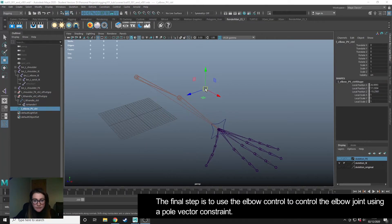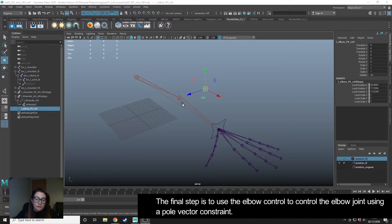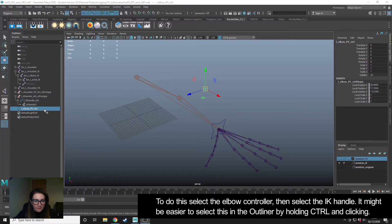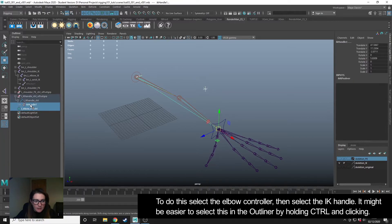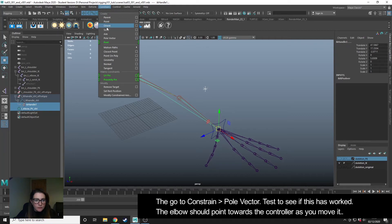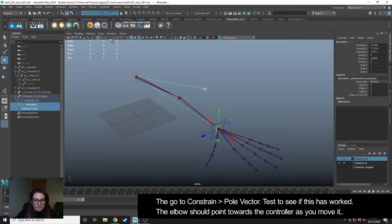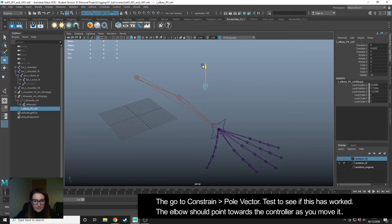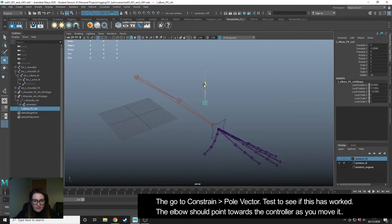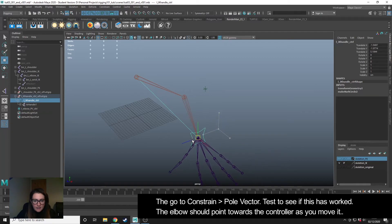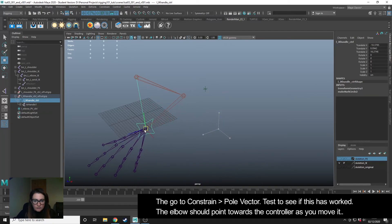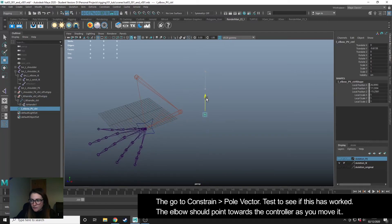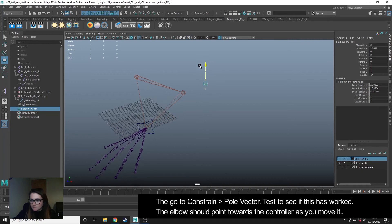We want to use this controller to control the elbow. So in order to do that, we select the controller. Then I'm going to control click the IK handle in my outliner, and then I'm going to go to constrain pole vector. Now we can see that this controller, this locator here, is controlling the elbow for us.